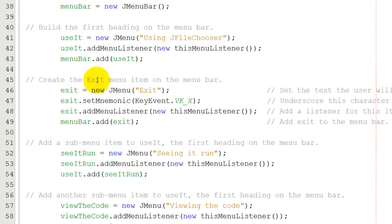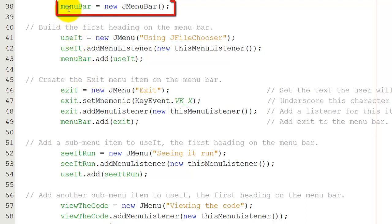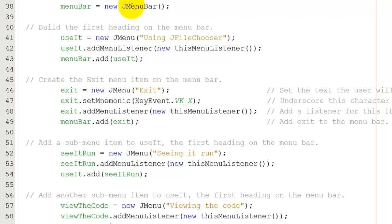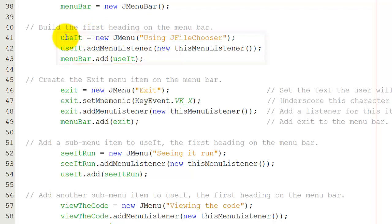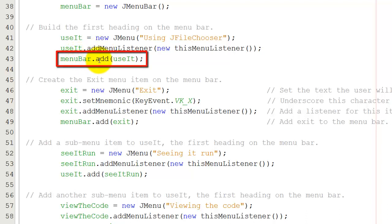Now creating the menu bar itself. I've defined a menu bar, now I'm going to instantiate it. menuBar is going to be a new JMenuBar. That's the blank bar at the top. Now I need to add things to it. The first thing I'm going to do is add a menu item called using J file chooser. JFileChooser is going to be a menu item that I've called useIt. I'm going to add a listener to useIt. As I said, that's happening in the next video. And then I'm going to add to the menu bar, useIt. So that text, JFileChooser, now becomes an item in the menu bar itself.